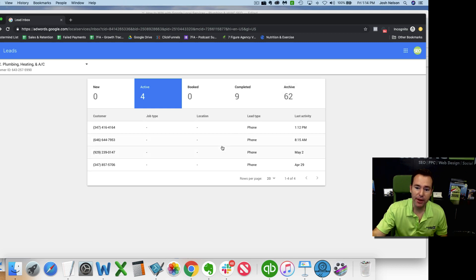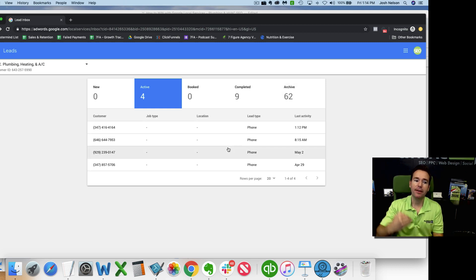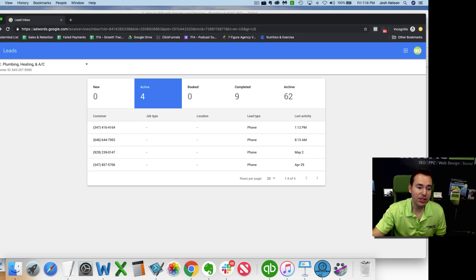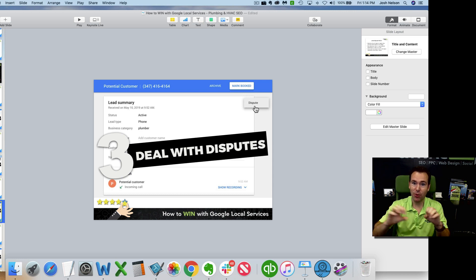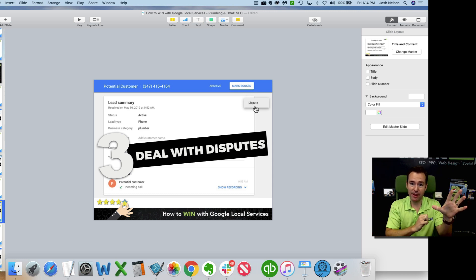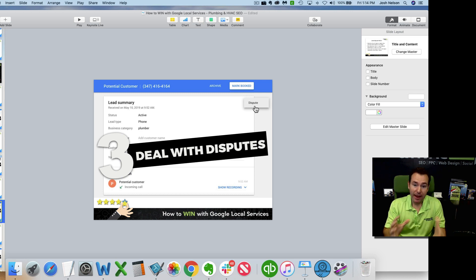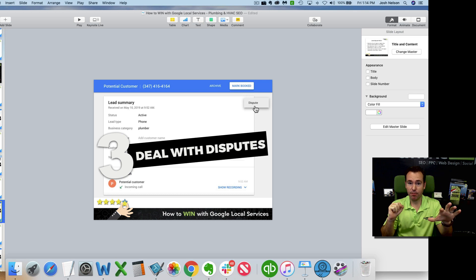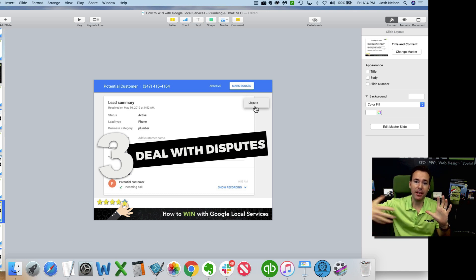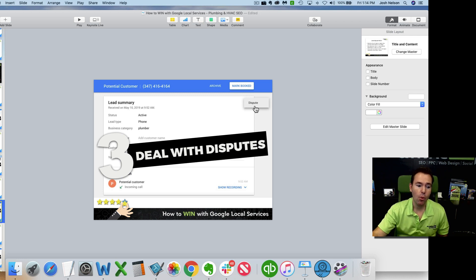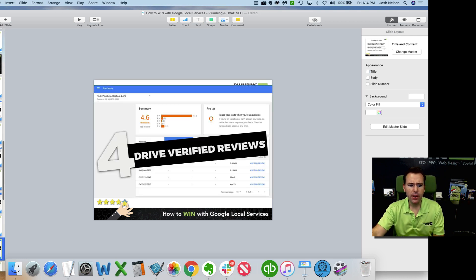Dealing with disputes keeps a really clean dashboard. You want your active, booked, completed, and archived leads all addressed — nothing should be left open. Everything needs to be communicated back to Google. So to summarize: set up your profile, get the calls coming in with the right budget and service area, and as calls come in mark them as booked, dispute them, or archive them — so it's all being communicated the way Google wants it.